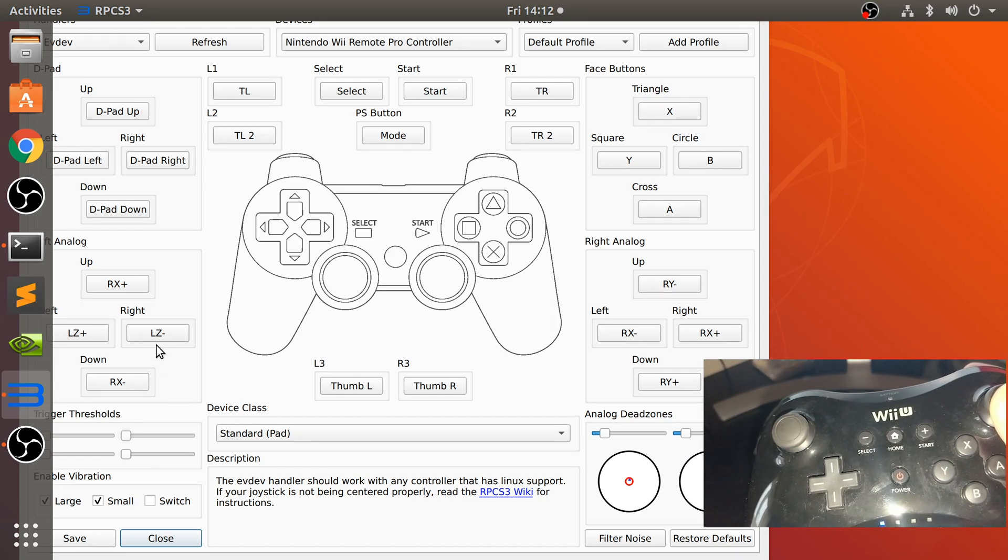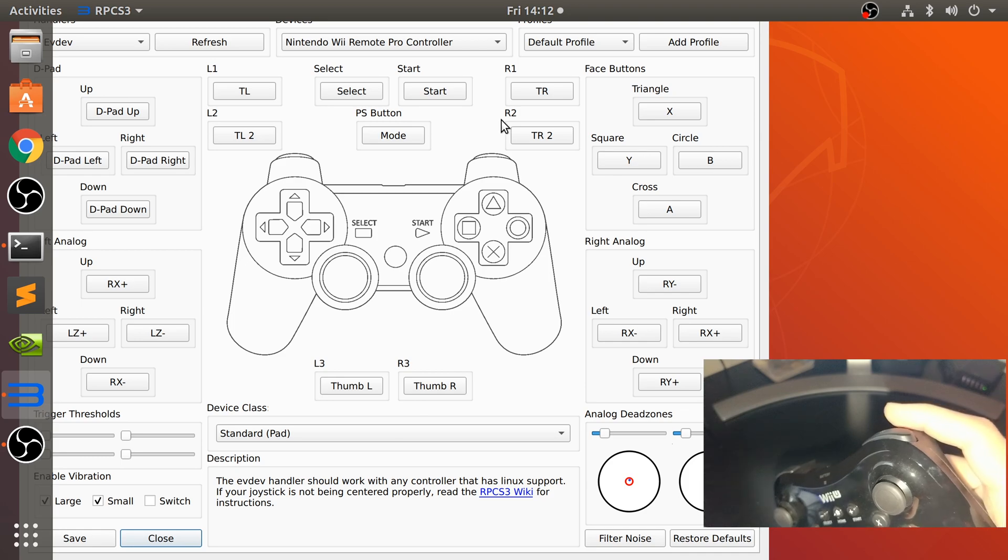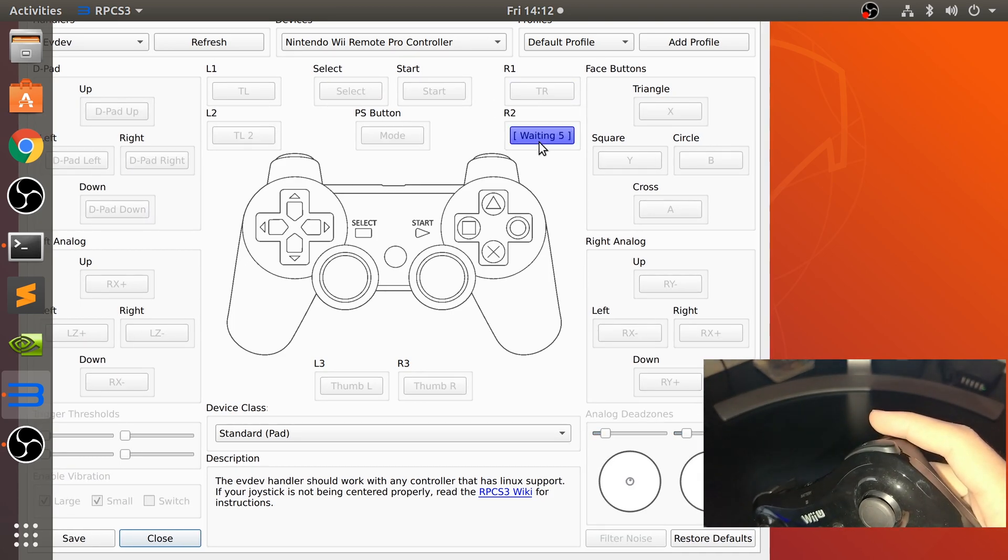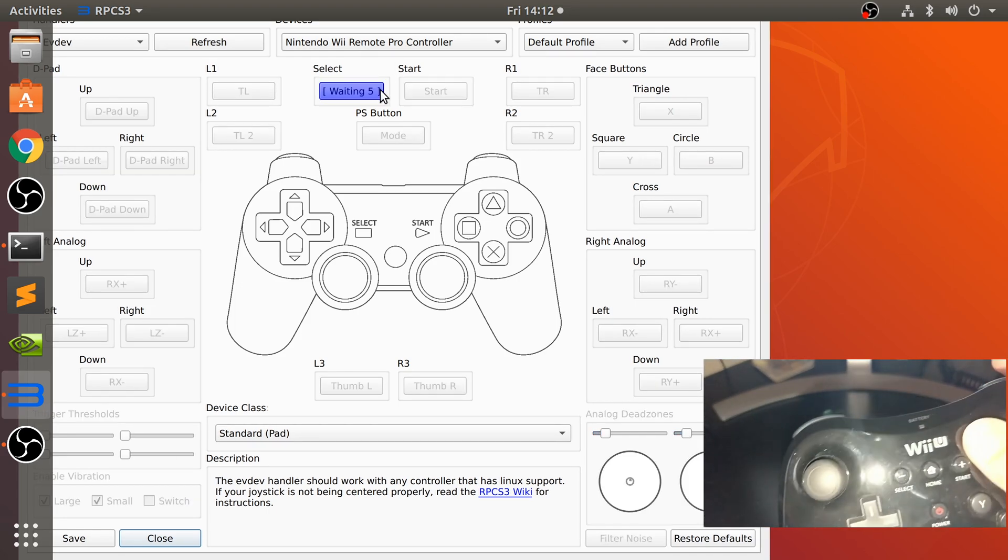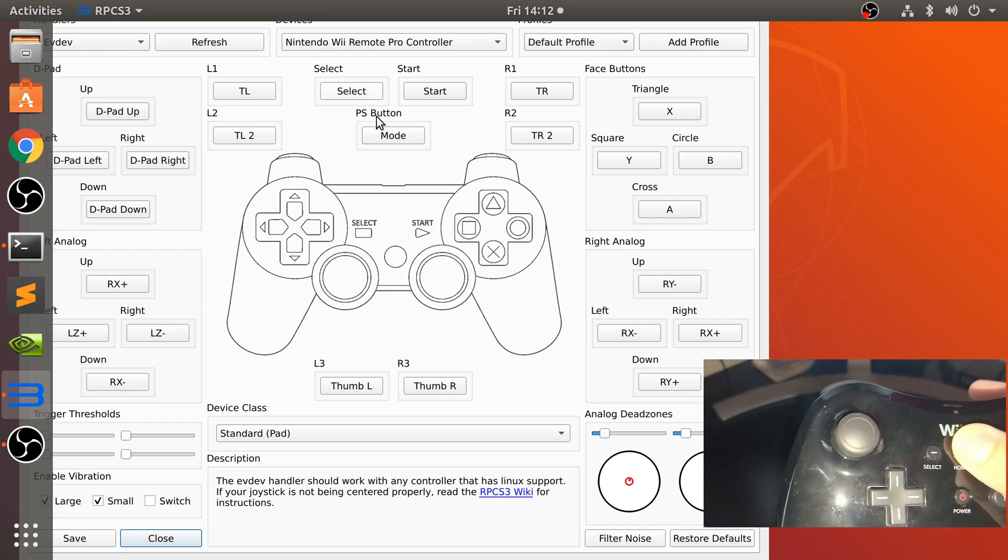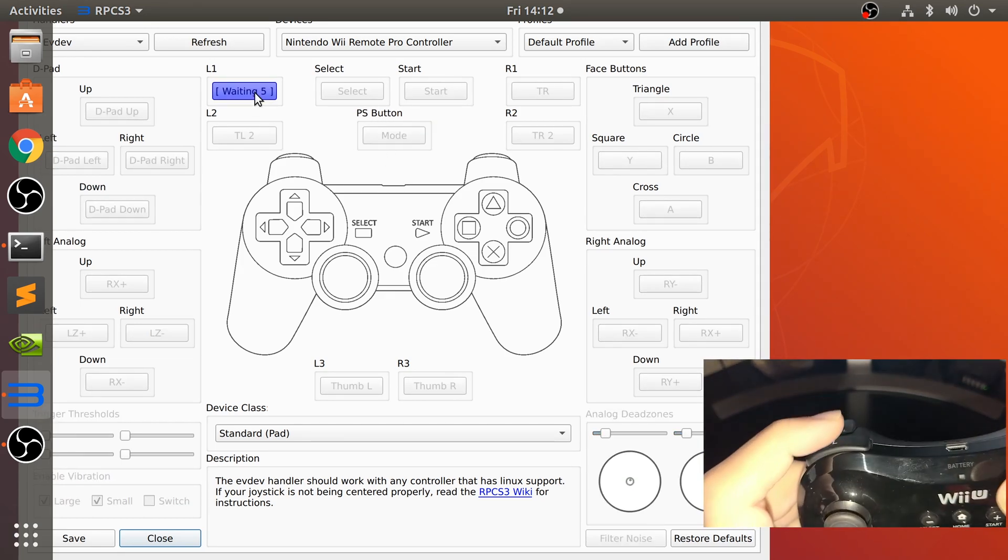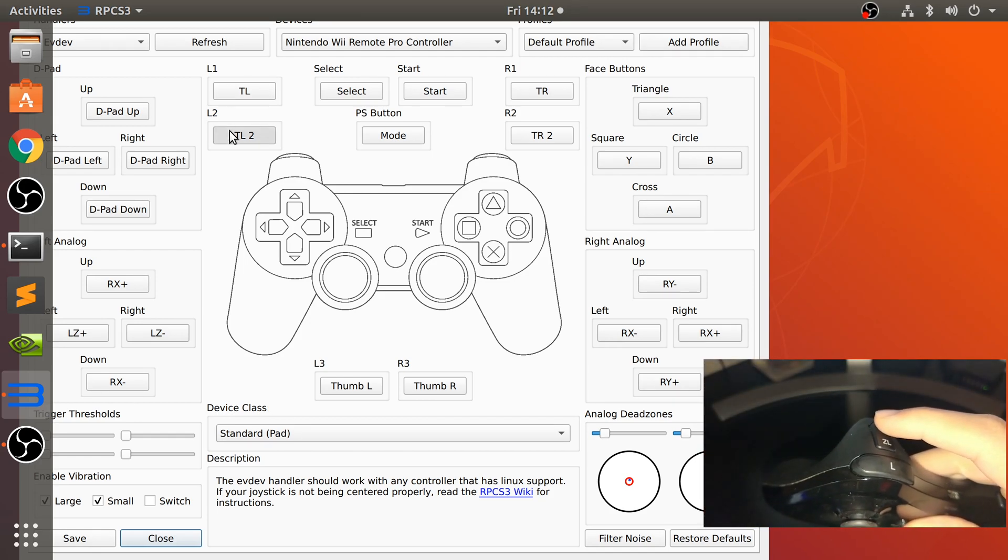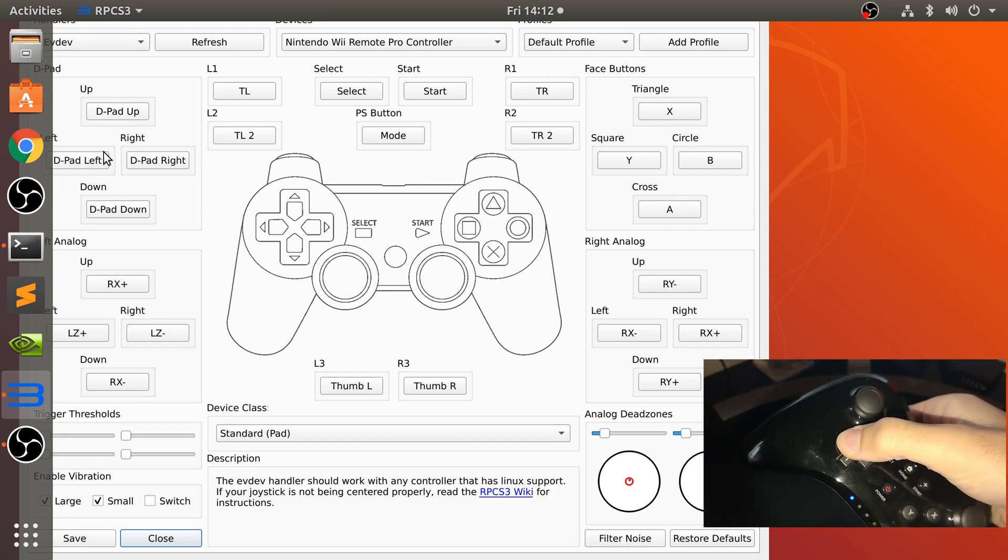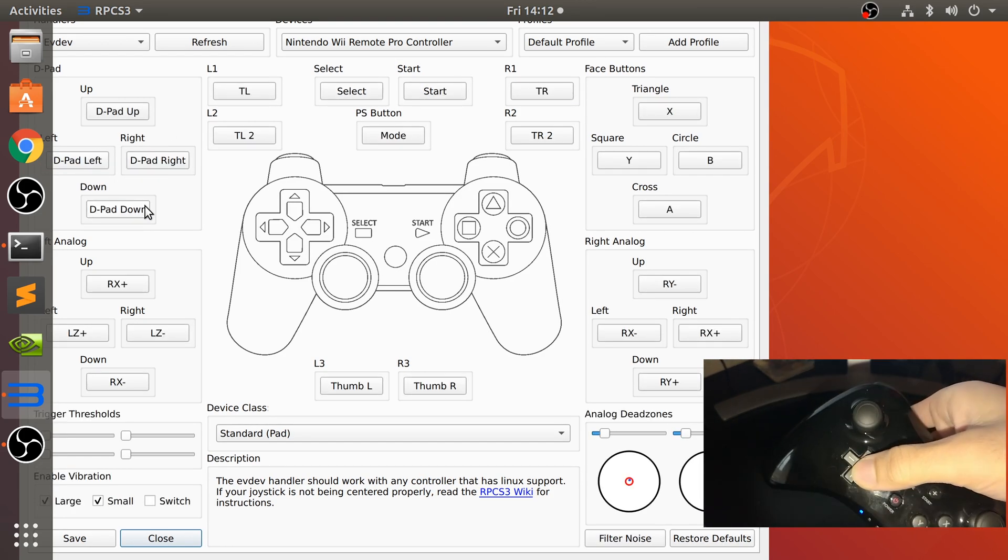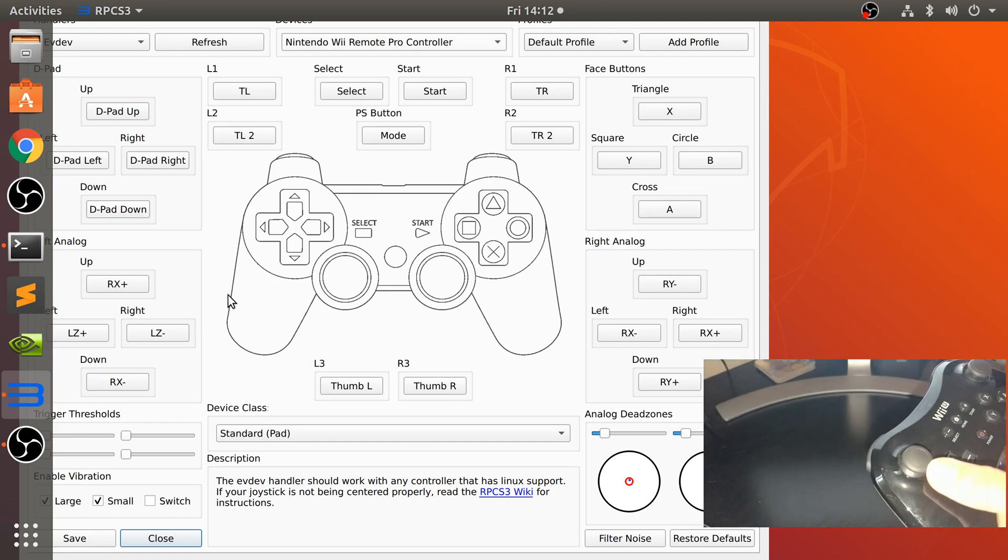Now let's do R1 and R2. Press that. R1, R2. Let's do start or plus. Again, like I said, most of it is already mapped correctly. Let's do the home button. There we go. Now R1, R2. Now let's do the d-pad: up, left, right, and down. Now let's do the right analog stick: up, left, right, and down.